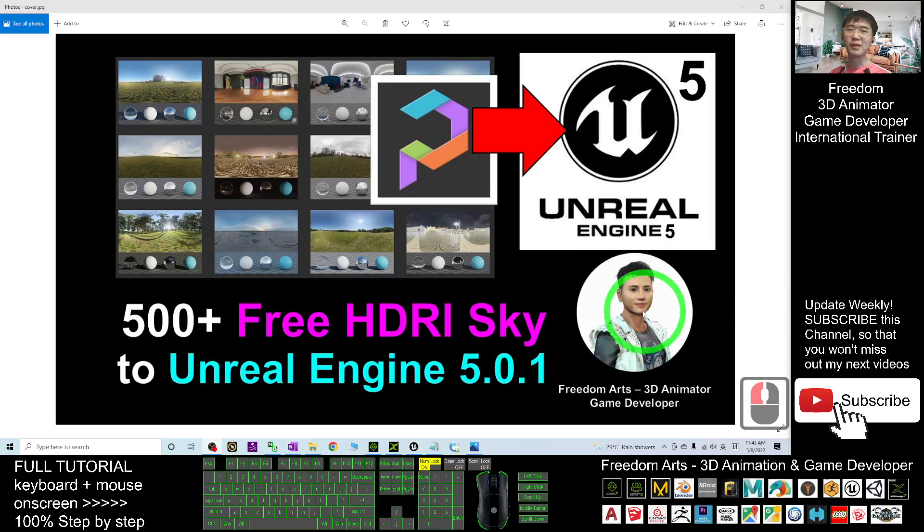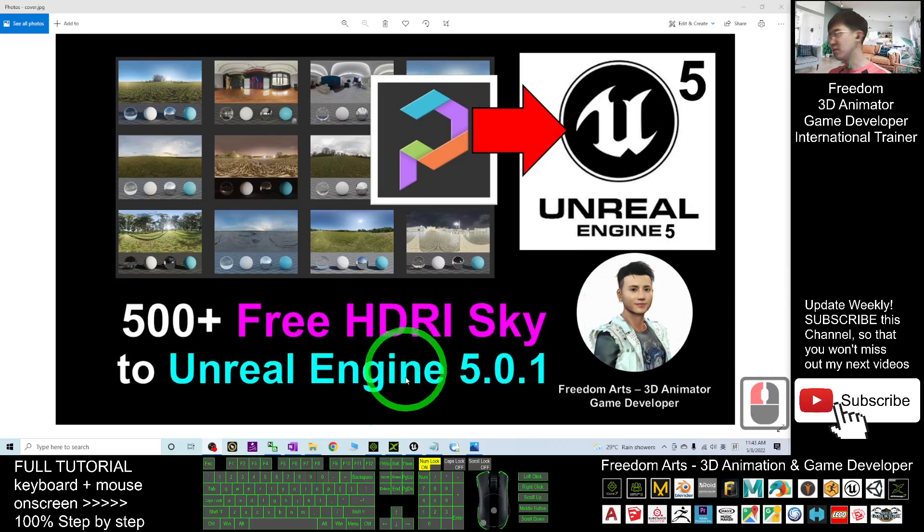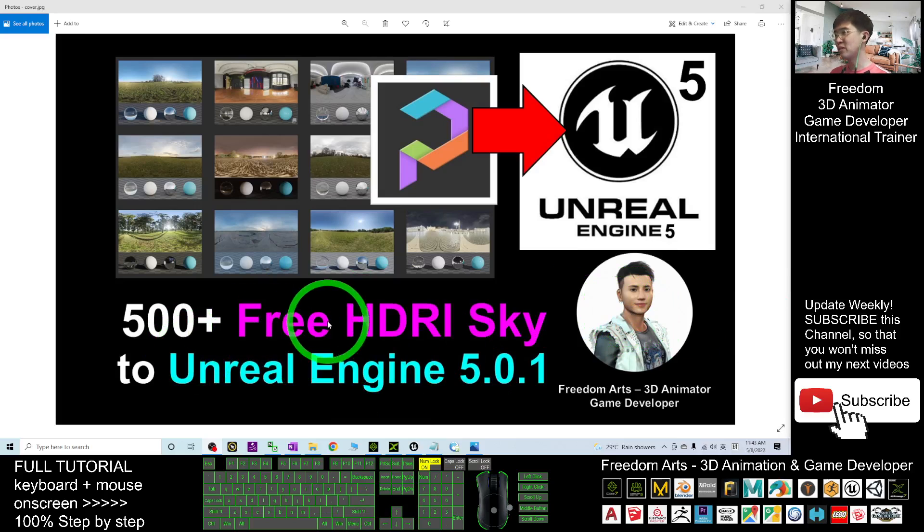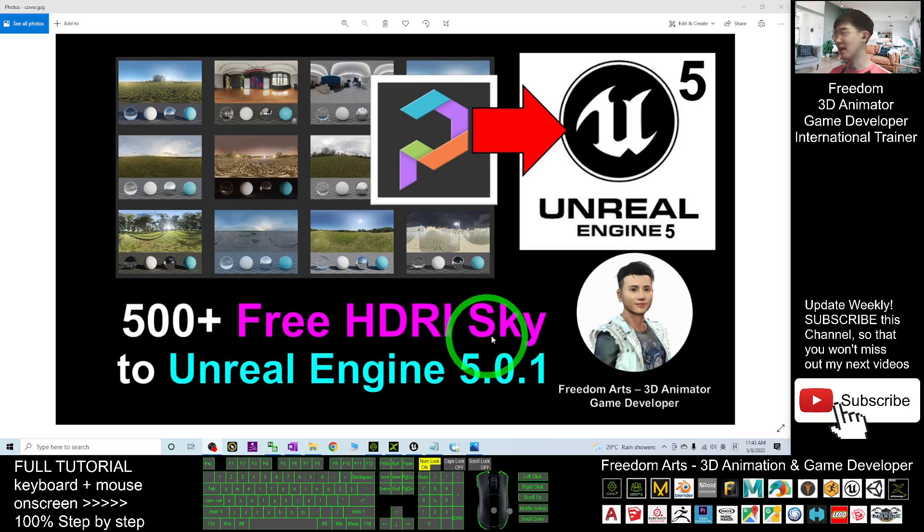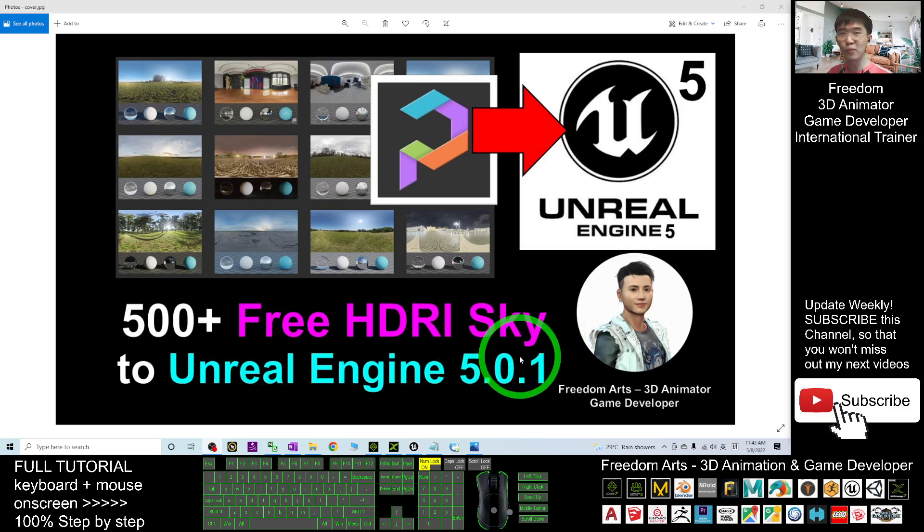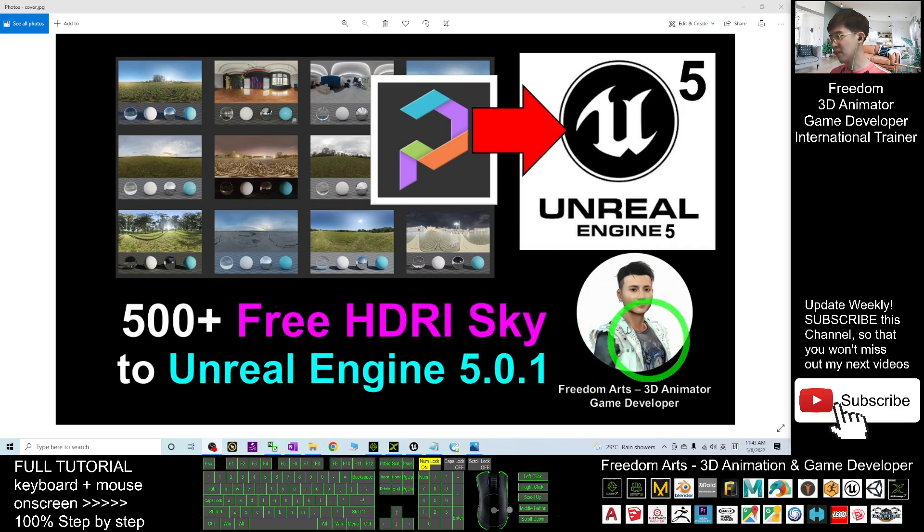Hey guys, my name is Freedom. Today I'm going to show you how to import 500 plus free HDRIs into your Unreal Engine 5.0.1. Starting from now, I'm going to show you step by step.